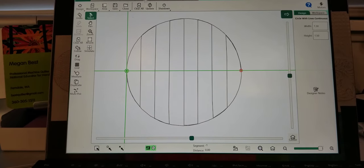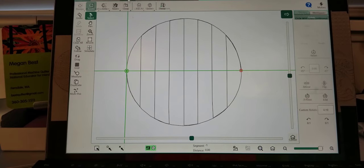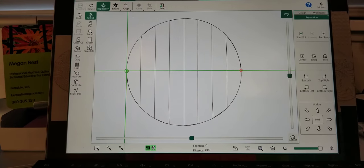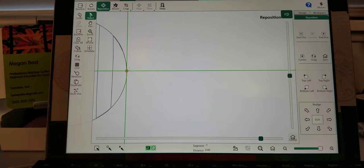I'm going to go ahead and say modify, reposition, end point. That puts the end point right at the crosshairs.